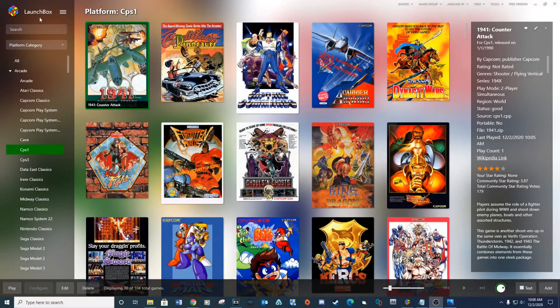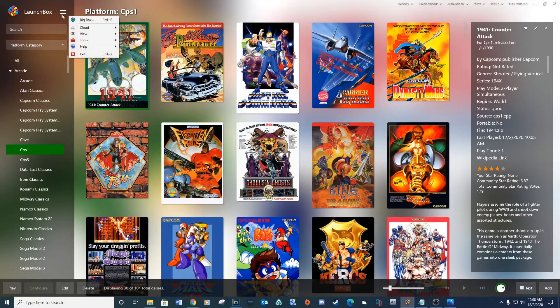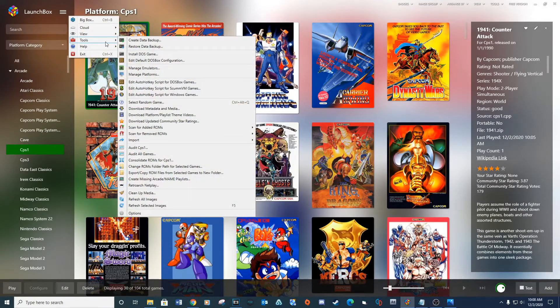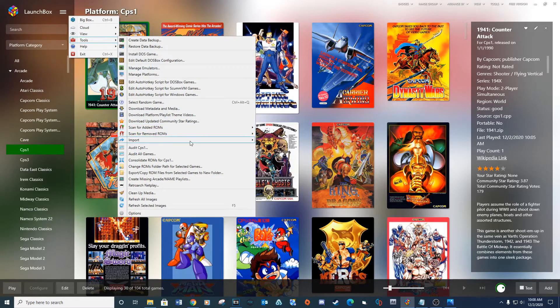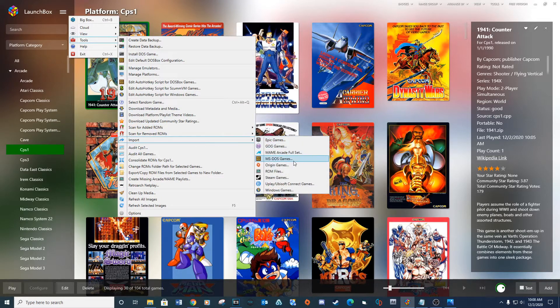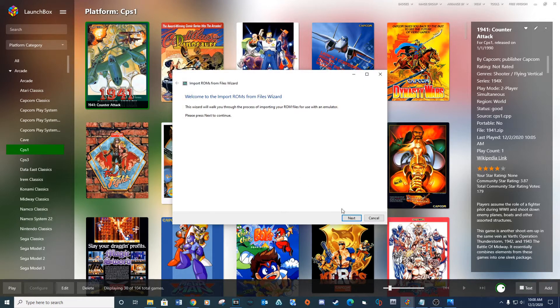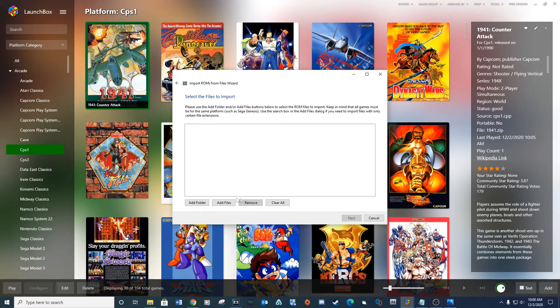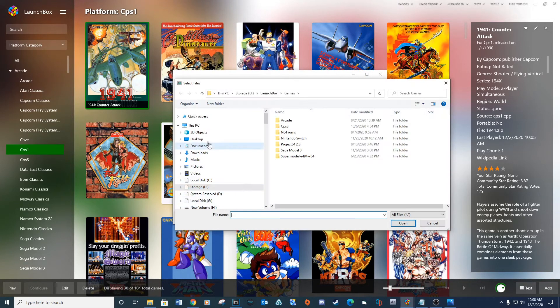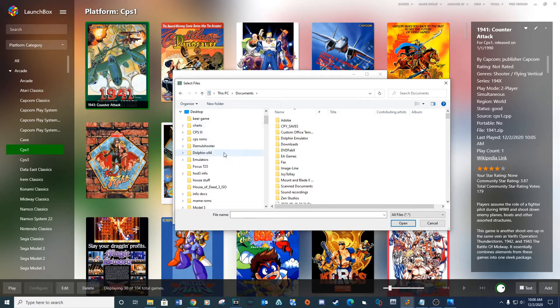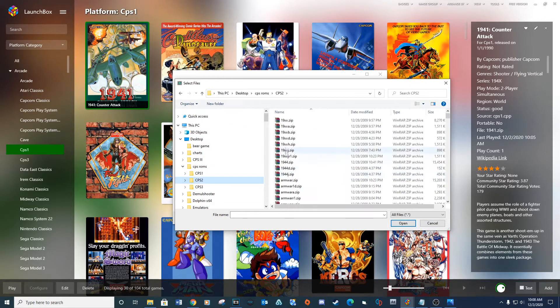Now let's set up CPS 2 on LaunchBox. Open up LaunchBox and go to settings, tools, import, ROM files. Next, add files. Navigate to your ROMs folder, select all the ROMs and click Open.